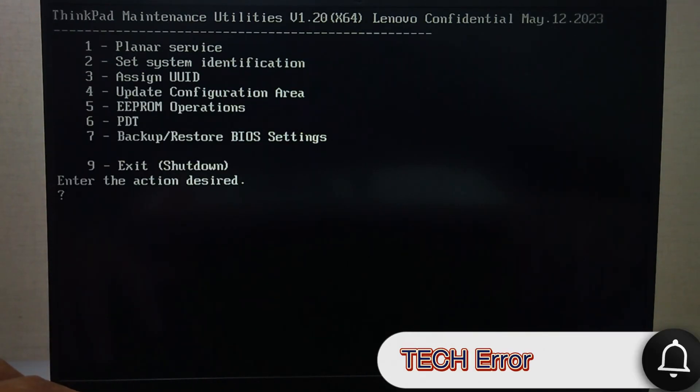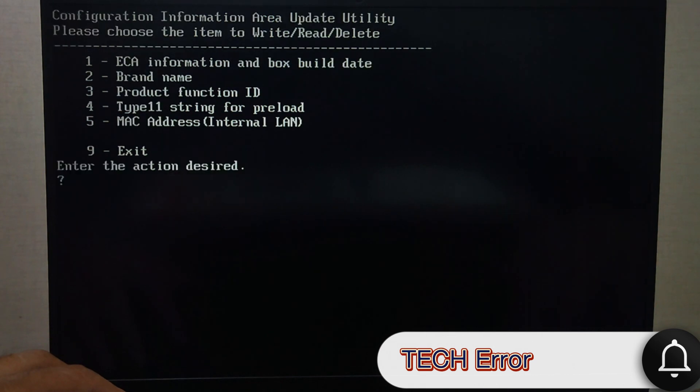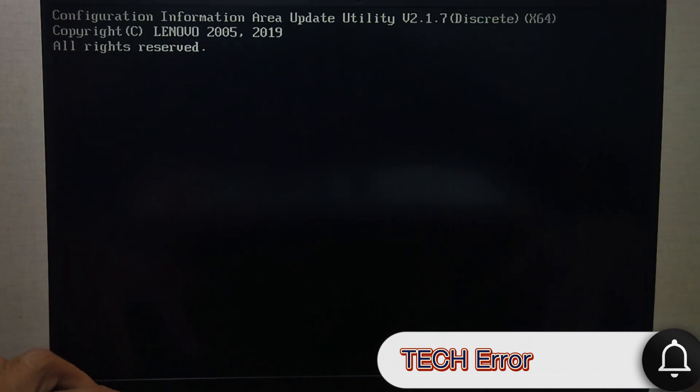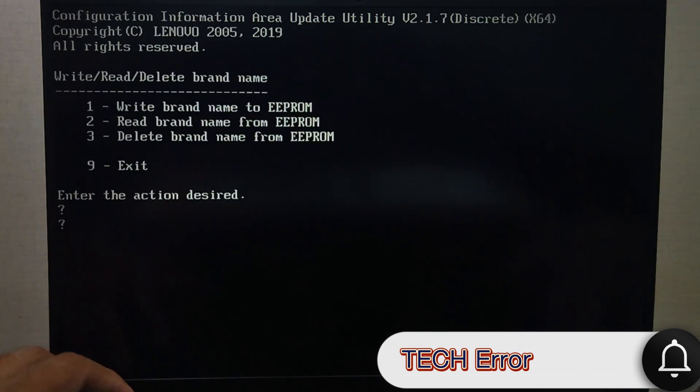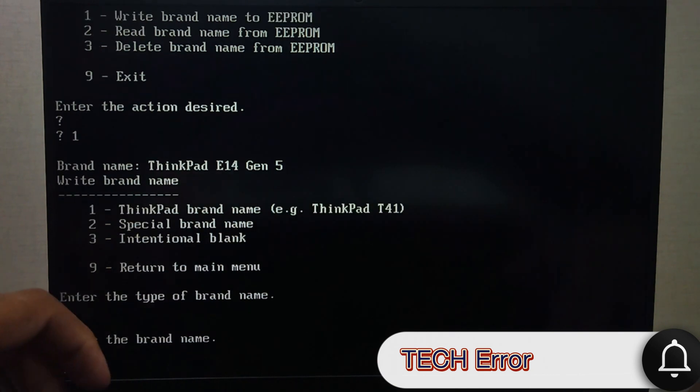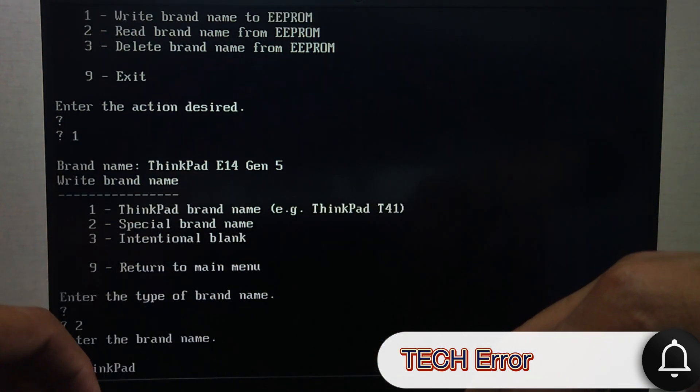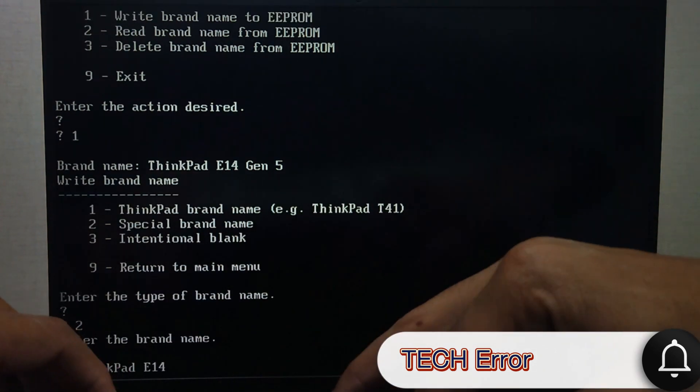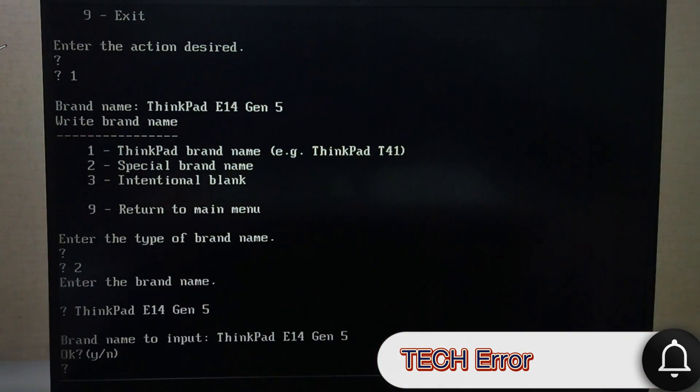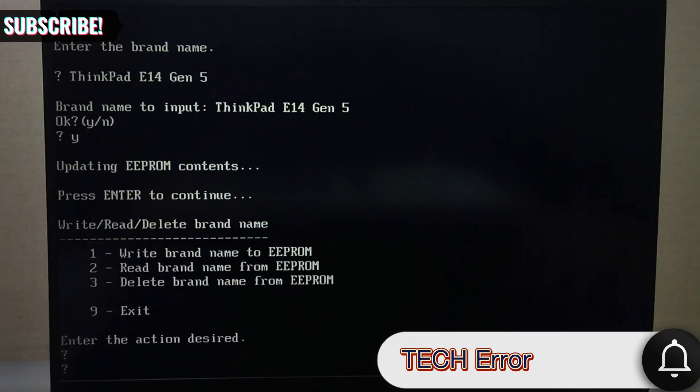After that, you will see the first screen again. Press 4 to update the configuration area, such as model number. Press 2 to add the model number. Press 1 then press 2 for the special brand name. Write the model number of your laptop or system. Press 9 to continue.